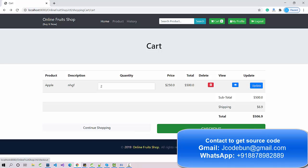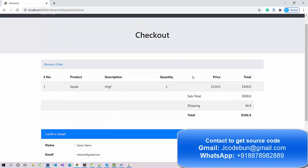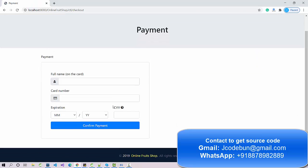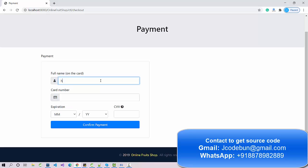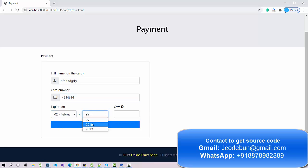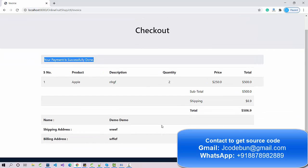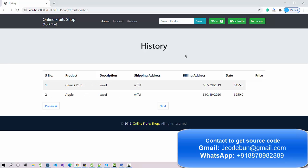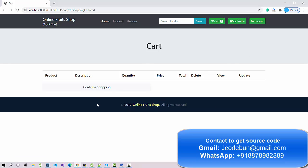Clicking 'Continue Shopping' redirects back to the shopping page. Clicking 'Checkout' generates a bill showing my name, email, phone number, and billing address. After submitting, it redirects to a dummy payment page where I enter card name, card number, expiry year, and CVV. Clicking 'Confirm Payment' completes the payment. In the order history I can now see the new record with the shipping address and product details.